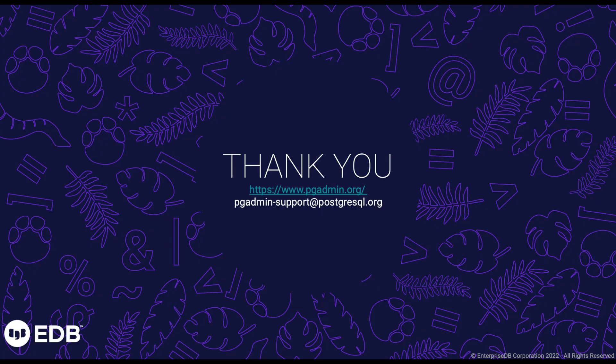So that's all about the Azure PostgreSQL deployment through pgAdmin. Thank you.